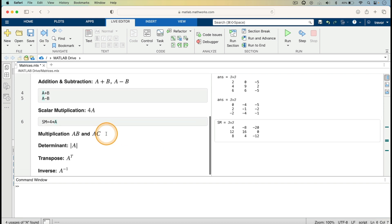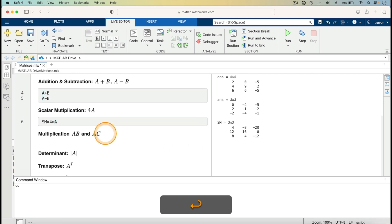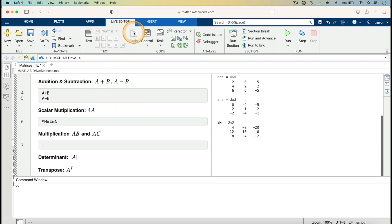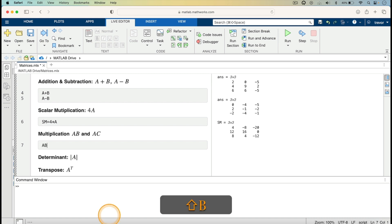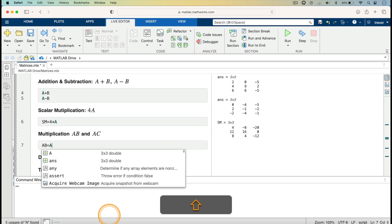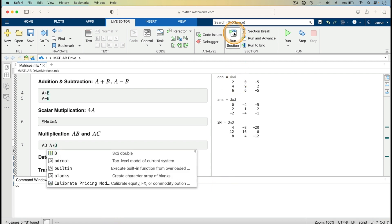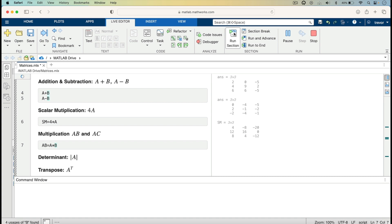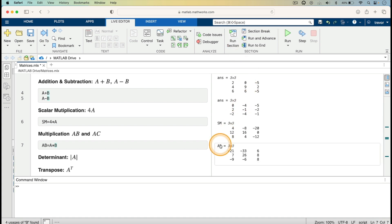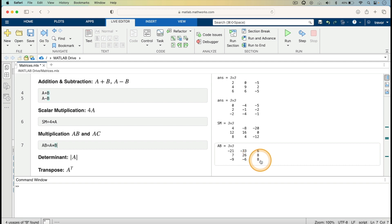We are now doing matrix multiplication. I go to Code and enter AB equals A multiplied by B, then run to see the result. The product AB gives us: minus 12, minus 33, 6; 7, 26, 8; minus 9, minus 6, 8.